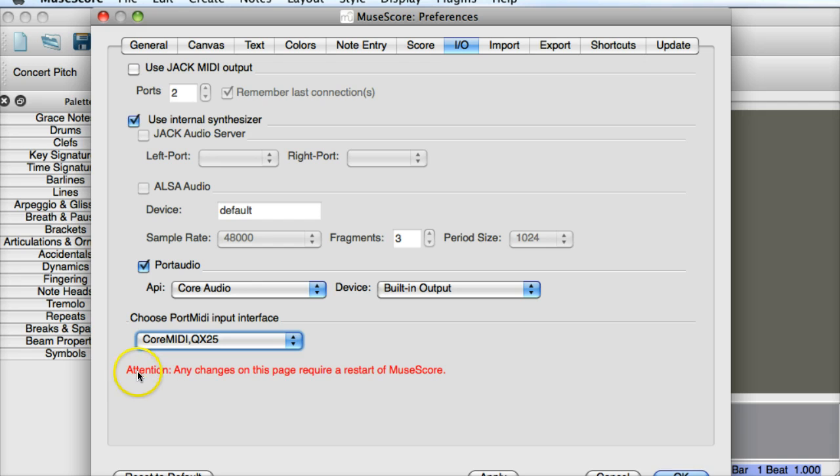And down here, very important - any changes on this page require a restart of MuseScore. So that means we have to restart MuseScore, there's no other way around it. So click OK.